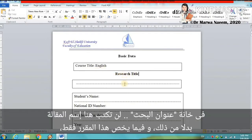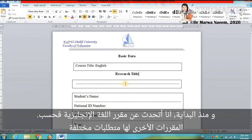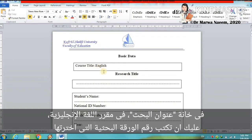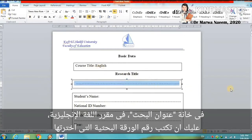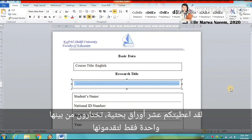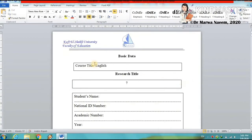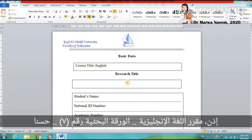In the research title, you will not write the name of the article. I'm talking about the English course only — other courses have different requirements. For the English course, you have to provide the number of the paper you have selected. I have given you ten papers and you select only one to deal with. You write the number of that paper here — suppose it's seven, for instance. So: English course, paper number seven.